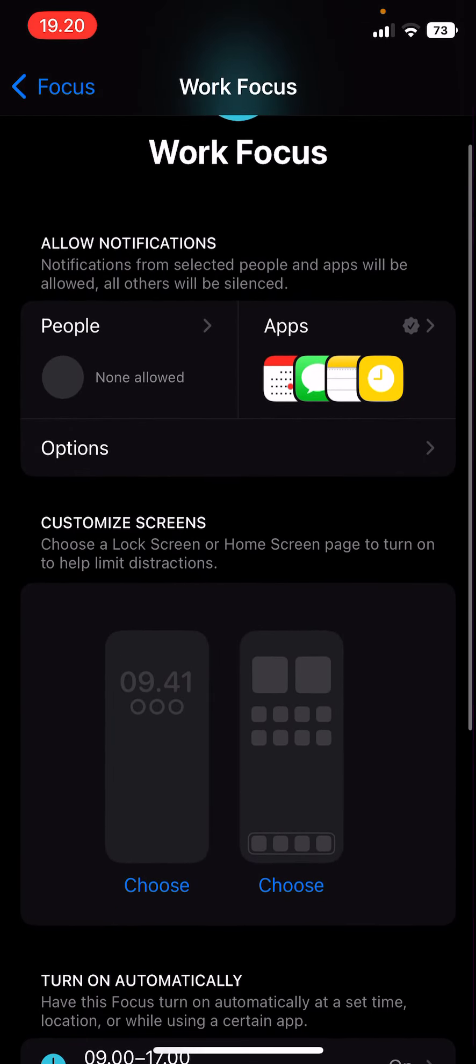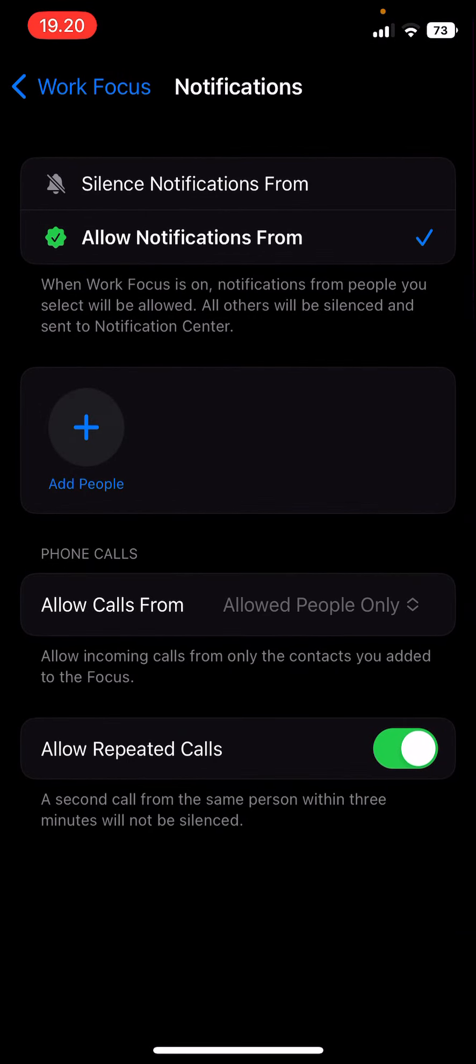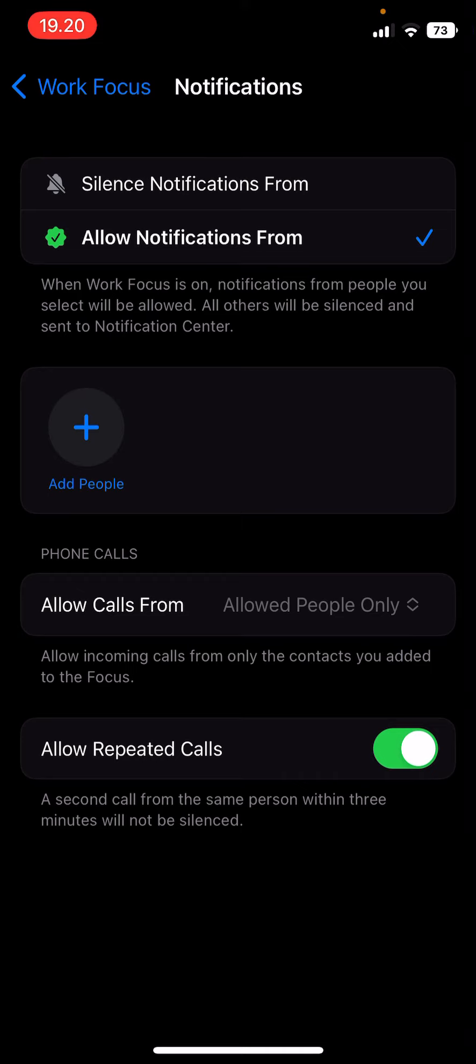You can have for instance some people allowed to call you while you're on Do Not Disturb. But that is pretty much it. I hope this tutorial was helpful for you guys.